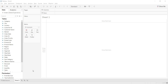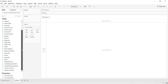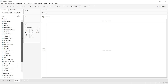Hi guys, welcome to another Tableau session. In this video, let us talk about maps. If your data consists of any geographic locations, Tableau has intelligence to recognize those geographic locations and it will assign this globe symbol.